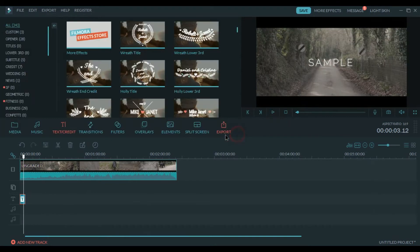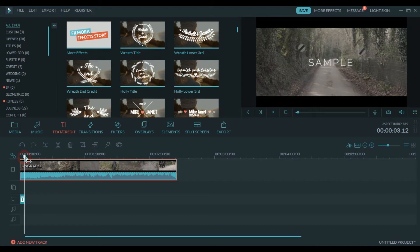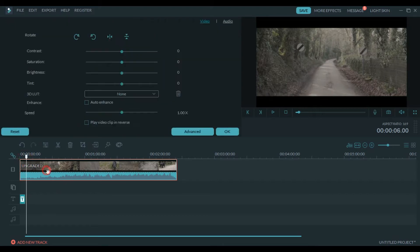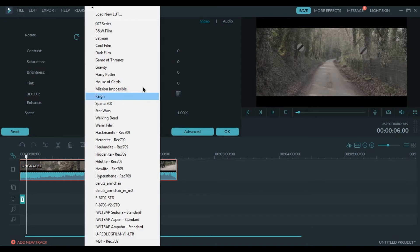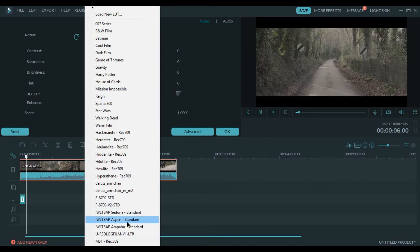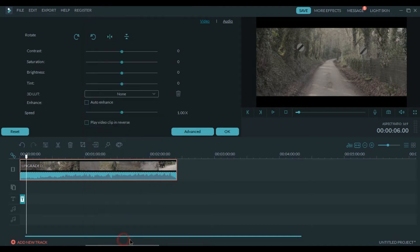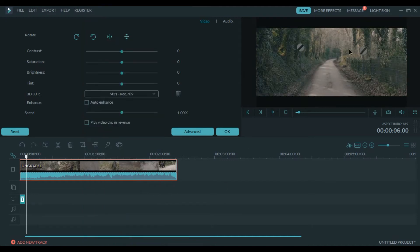Now the next step is color grading. I'll give the link in the description of the video to download a few LUTs. To make the footage a bit more cinematic I use M31 to rec.709 LUT. It makes the footage and color pop out a little bit.